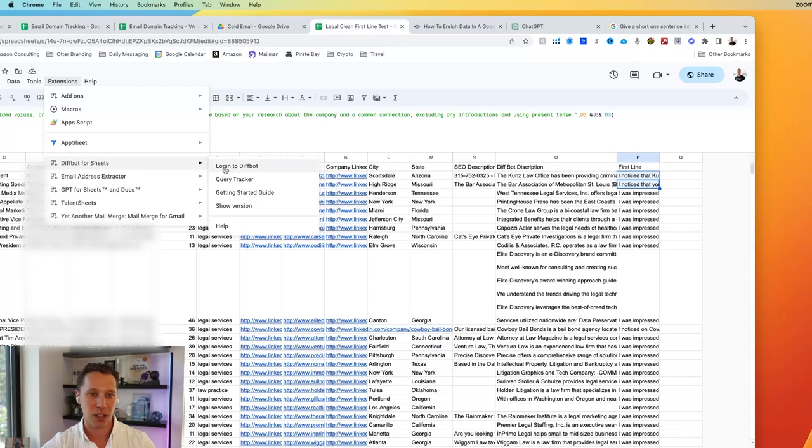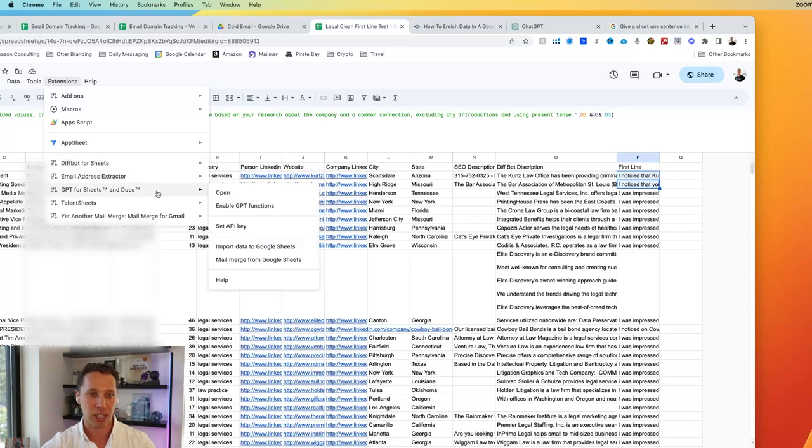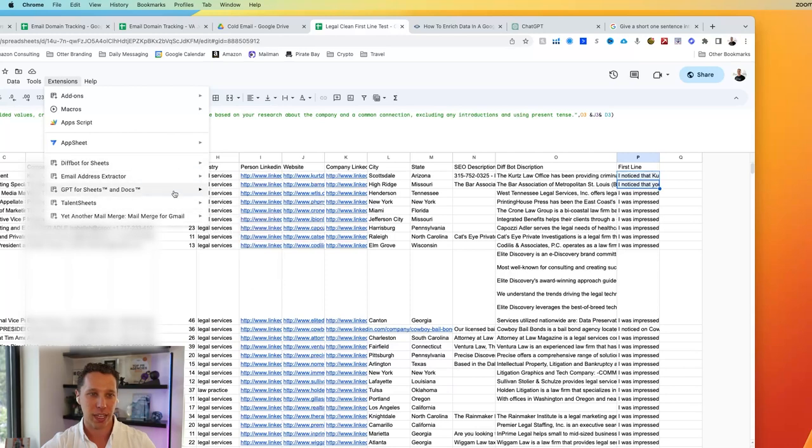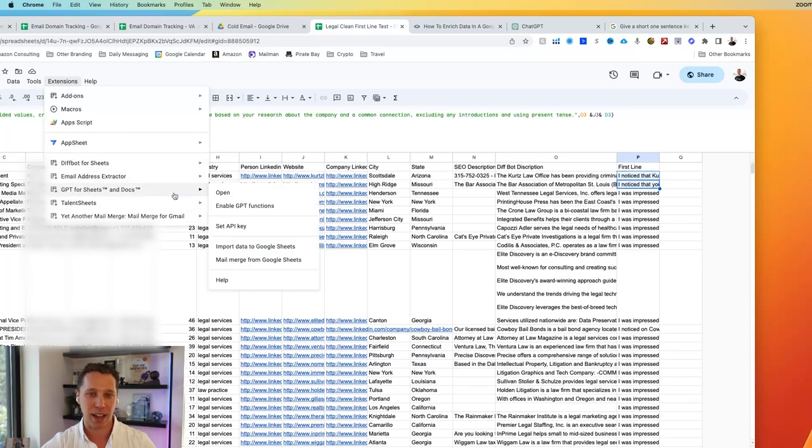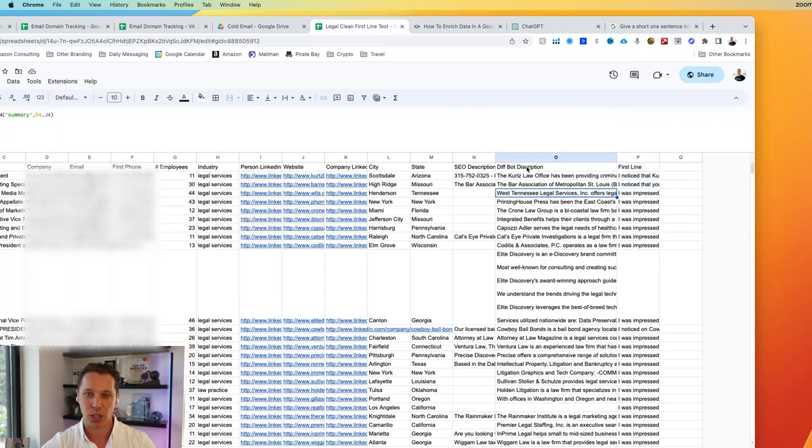So you'll see DiffBot. You can log in here, and ChatGPT, you can enable it, and set up your API key here. So those only take a couple seconds. I've already done this to make this video a little bit shorter. Then we're just going to jump in.